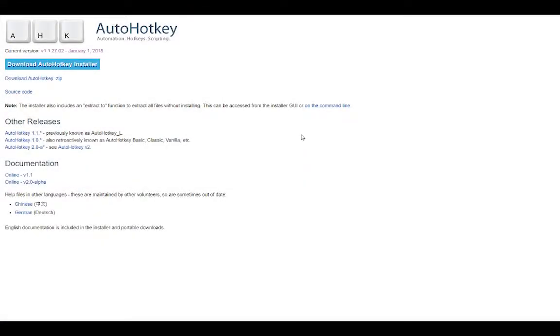First you need to download AutoHotkey. Just download the AutoHotkey installer. It's very simple to install — it's an .exe file and it does everything for you.